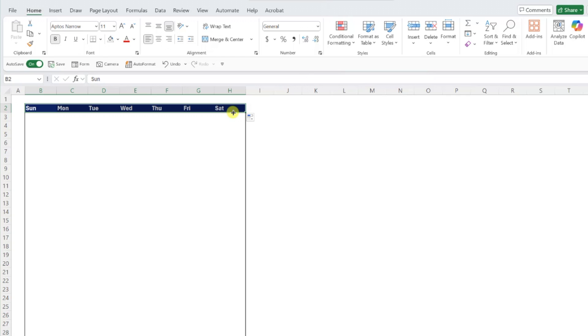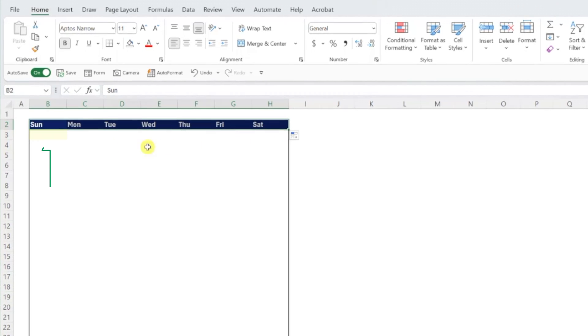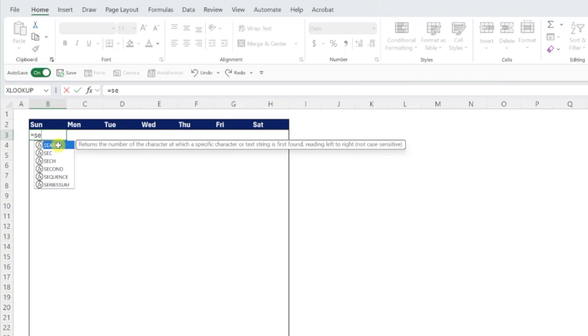Now that we have the calendar set up, we can use the sequence function to return a series of dates that fill throughout our calendar. To do this, select the first date cell, enter the sequence function...